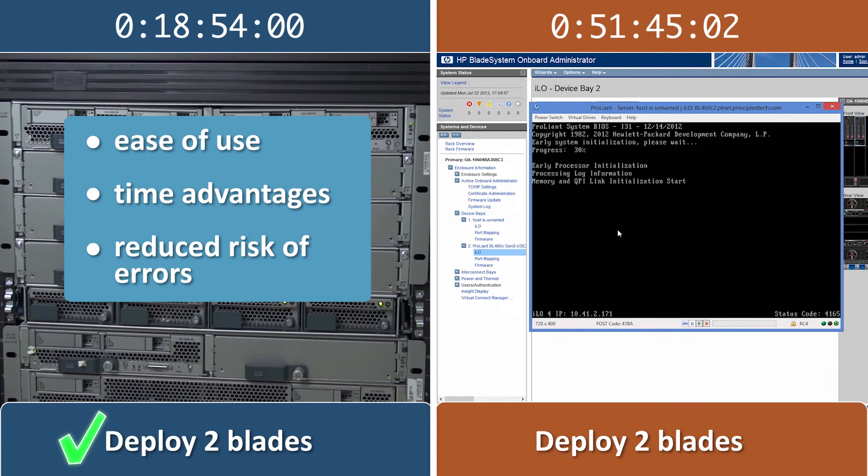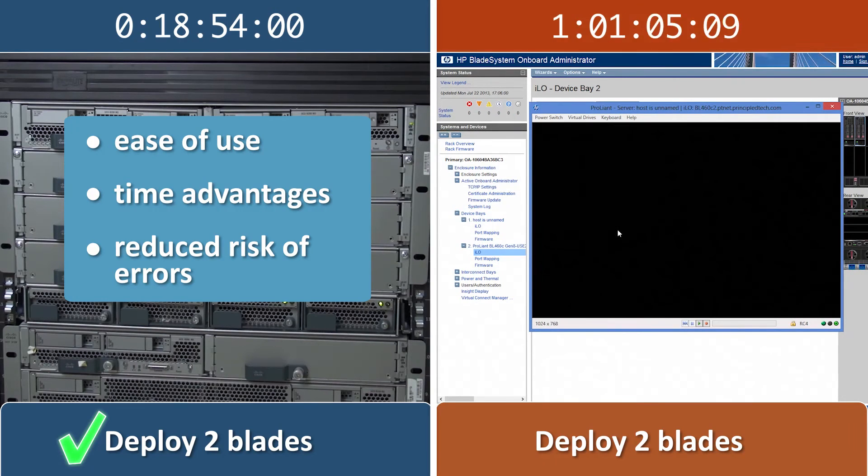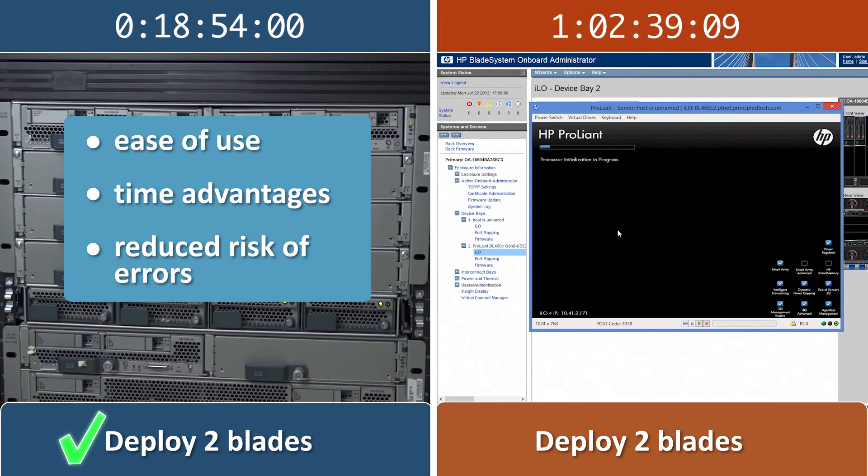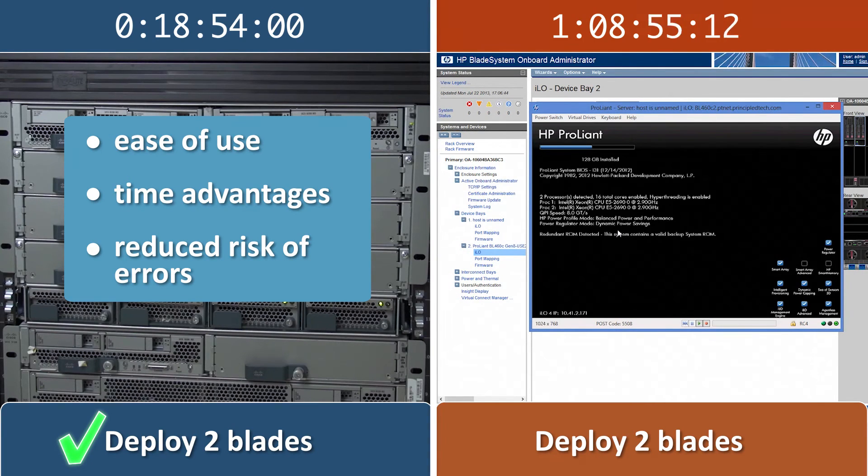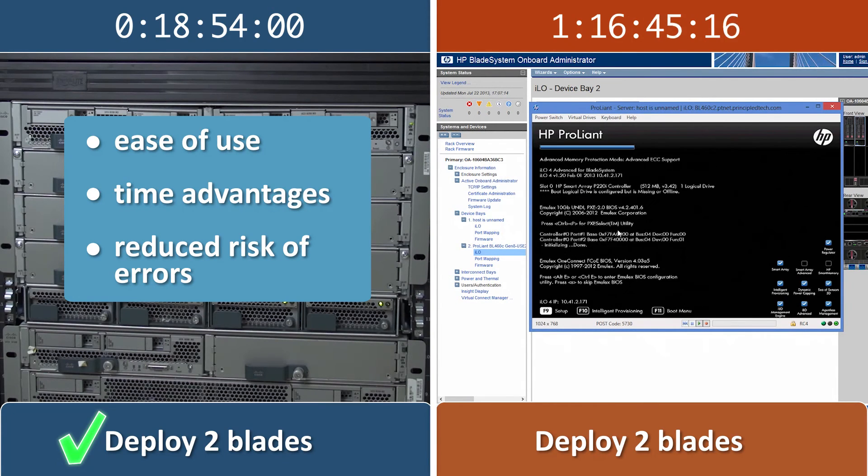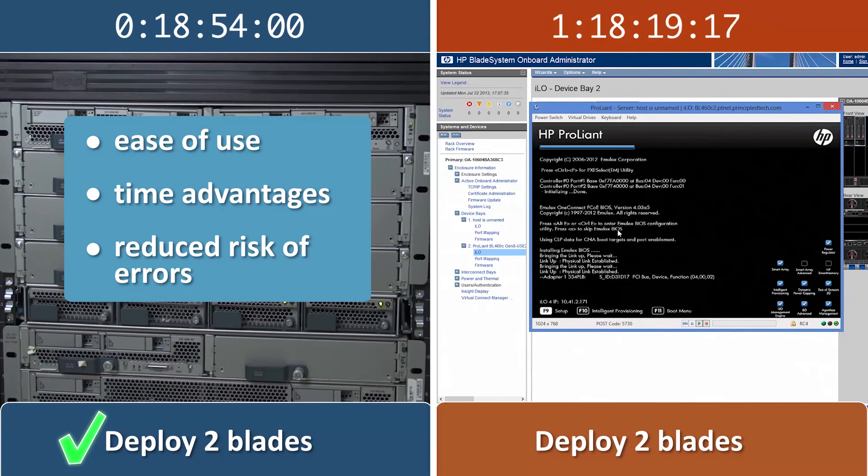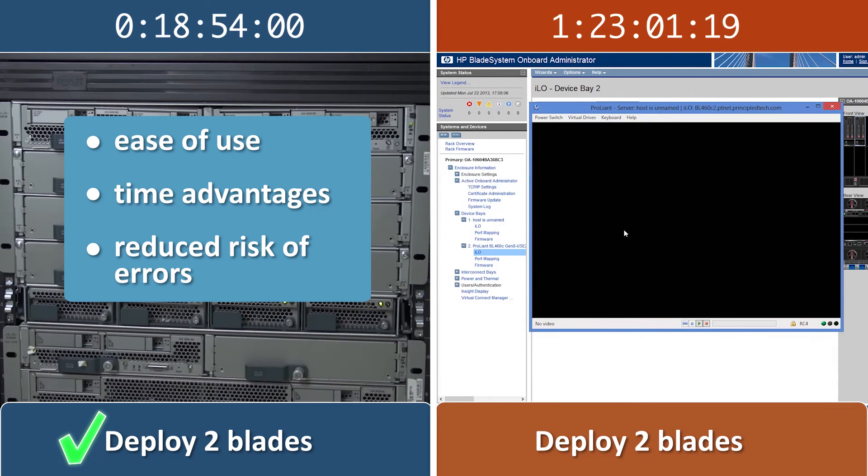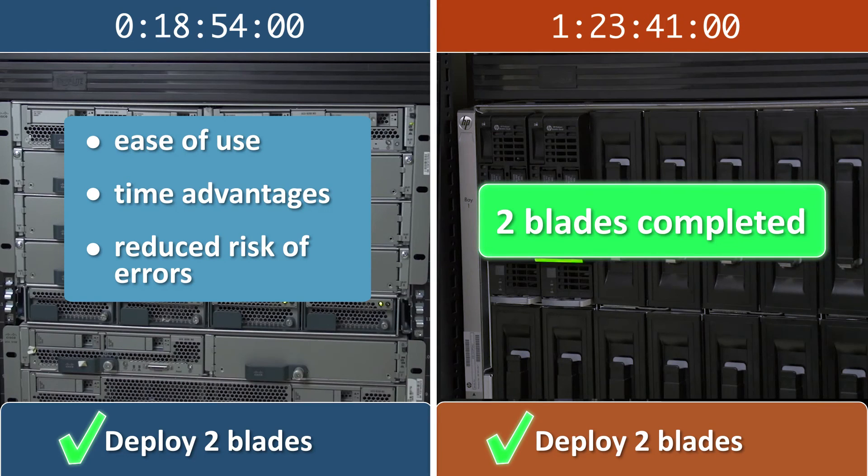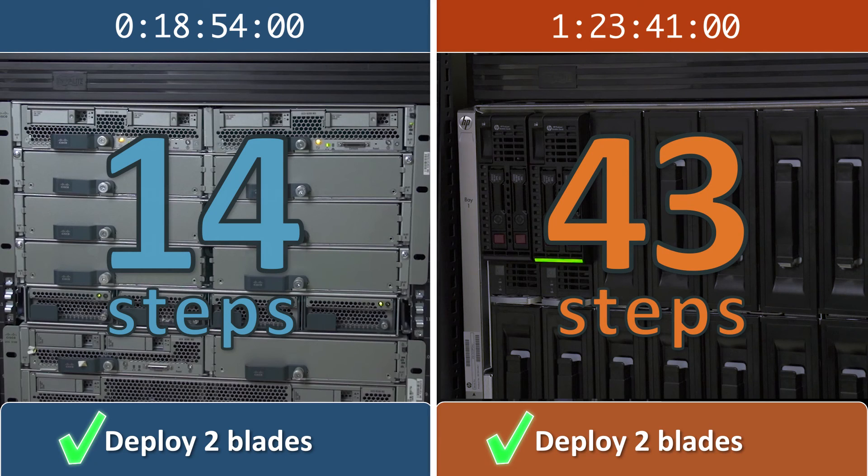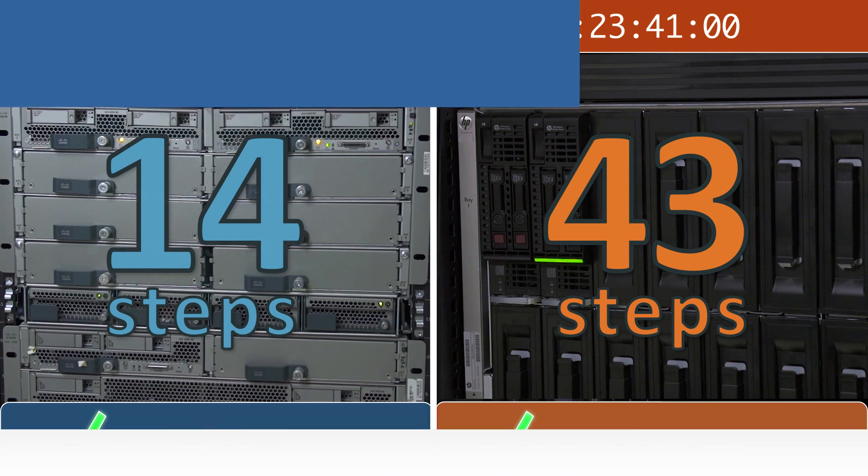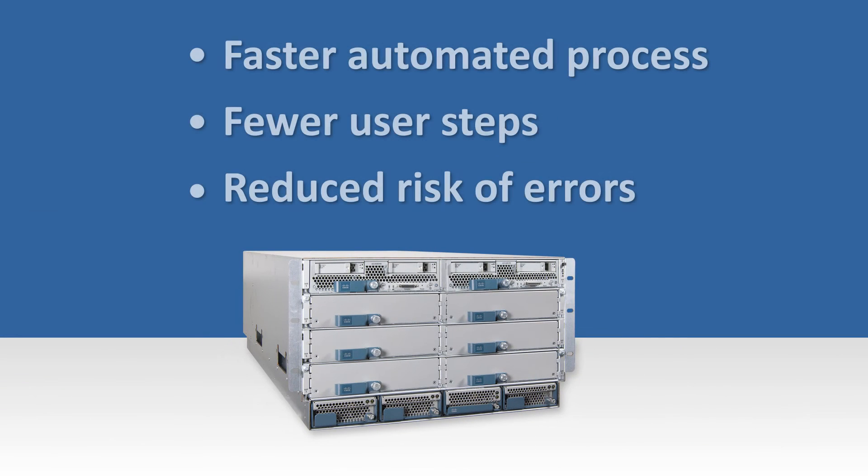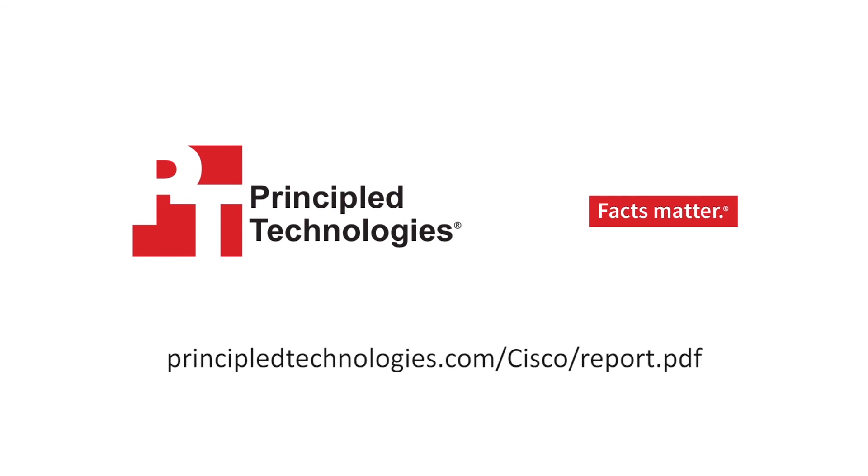The ease of use and time advantages of the Cisco UCS solution are significant for companies implementing a large-scale blade server expansion. Because the Cisco UCS solution's automated process should take companies no additional time or steps for many additional blades, it can save them upwards of several weeks' labor. After 43 steps, 29 more than on the Cisco UCS solution, and almost 66 more minutes, we finish deploying the two HP blades. Large-scale blade expansion is now a quick, easy, and error-free task. To learn more, read our detailed deployment report at principledtechnologies.com.